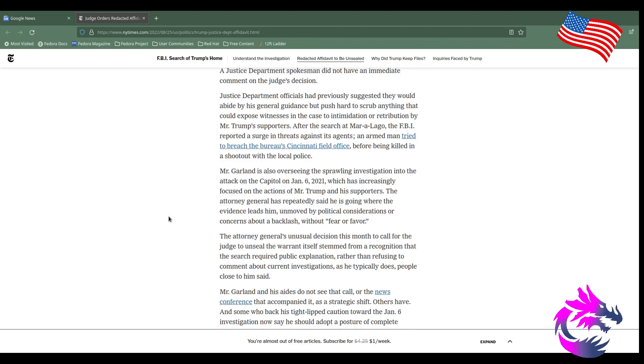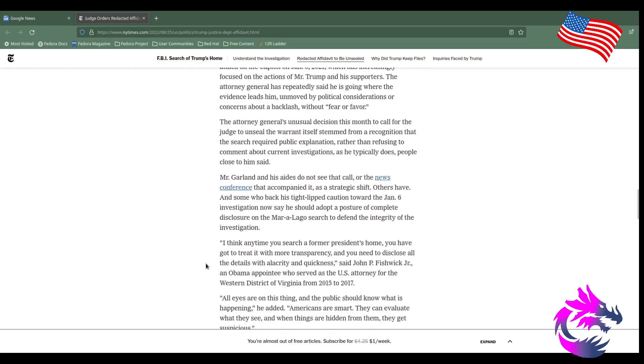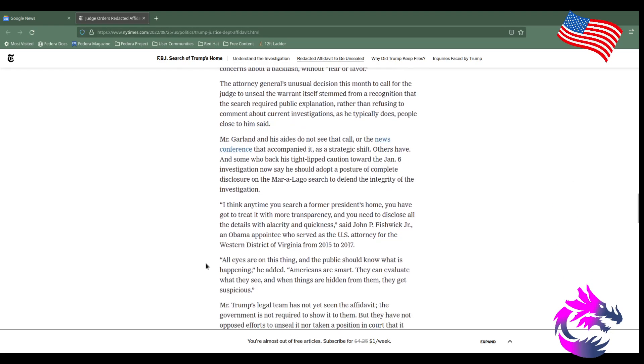The Attorney General's unusual decision this month to call for the judge to unseal the warrant itself stemmed from recognition that the search required public explanation. Rather than refusing to comment about current investigations as he typically does, people close to him said Mr. Garland and his aides did not see that call or the news conference that accompanied it as a strategic shift.